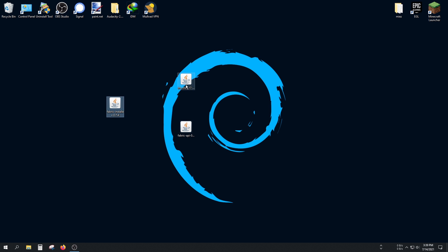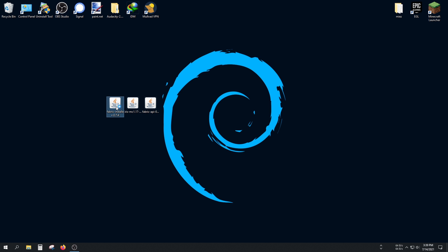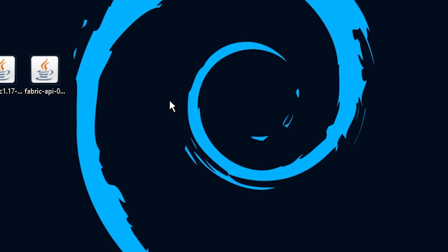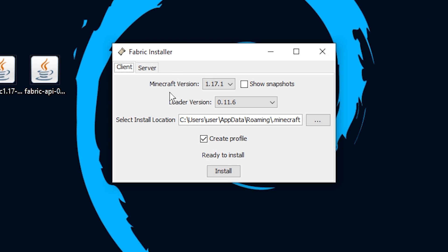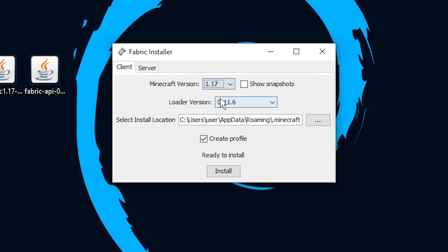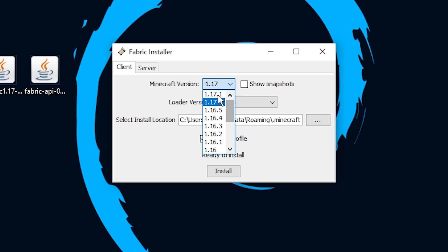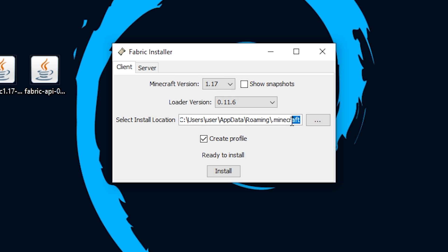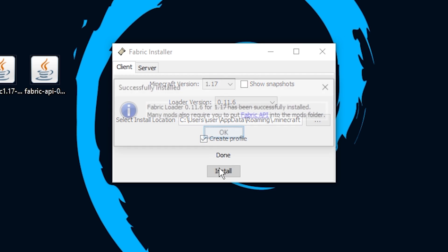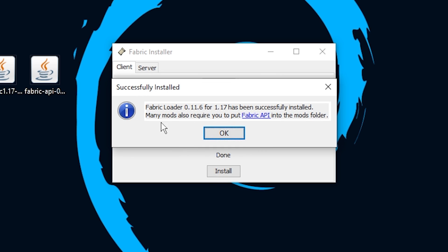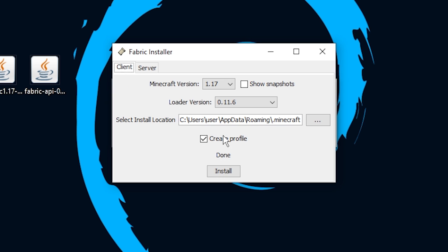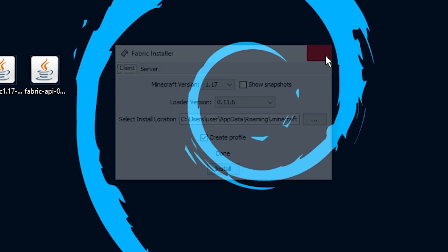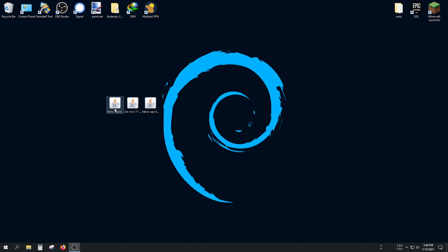We have three files here. The Fabric installer is what we should open. Choose the current Minecraft version, which is 1.17. If they update this mod to 1.17.1, you have to choose 1.17.1. The location should be good. Click on Install, and... it's done. You can delete this file now.